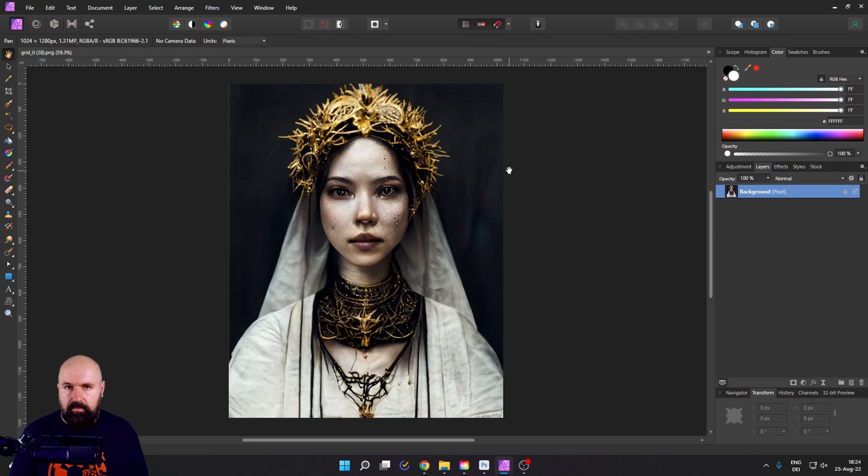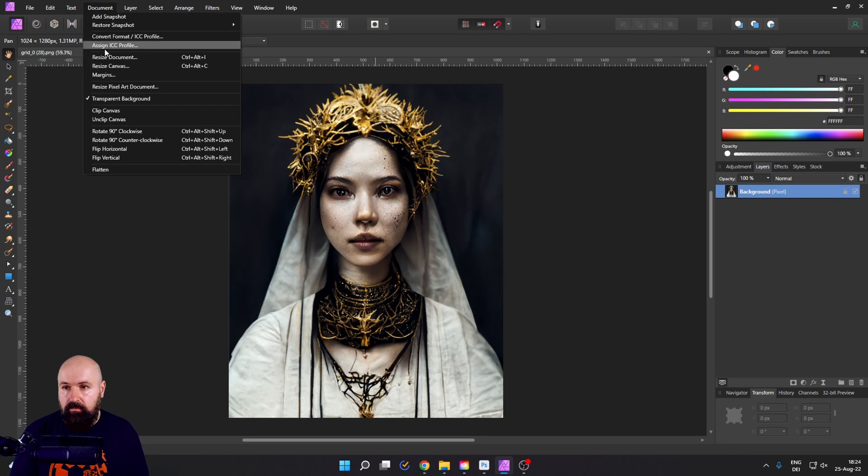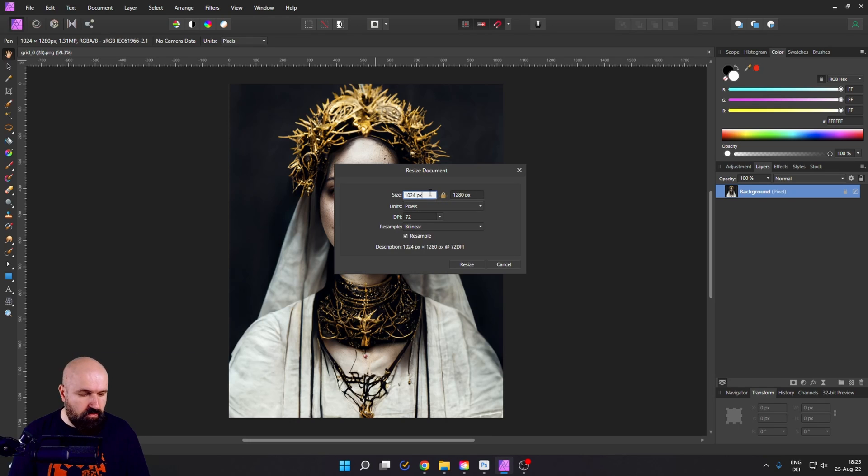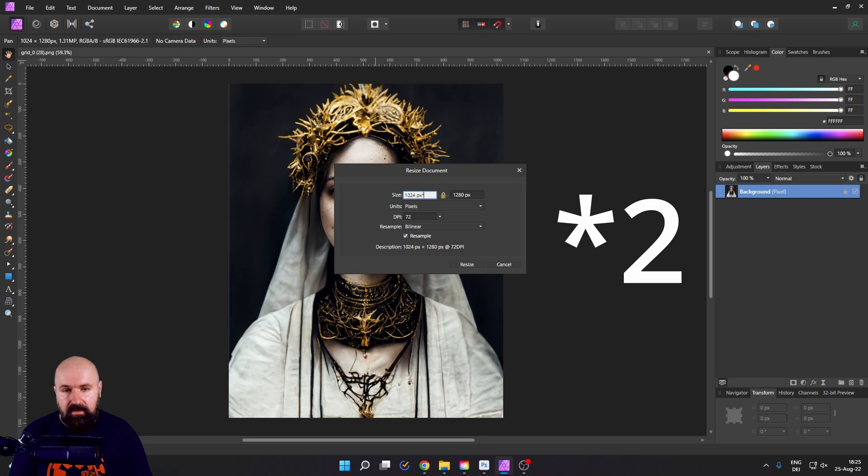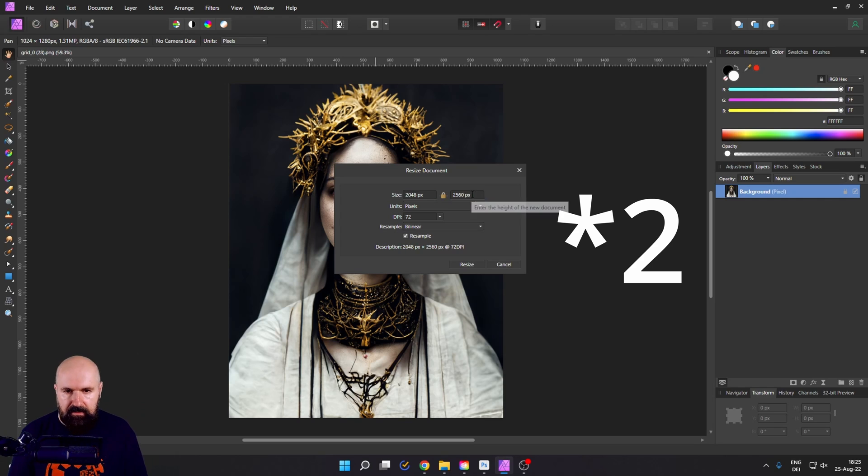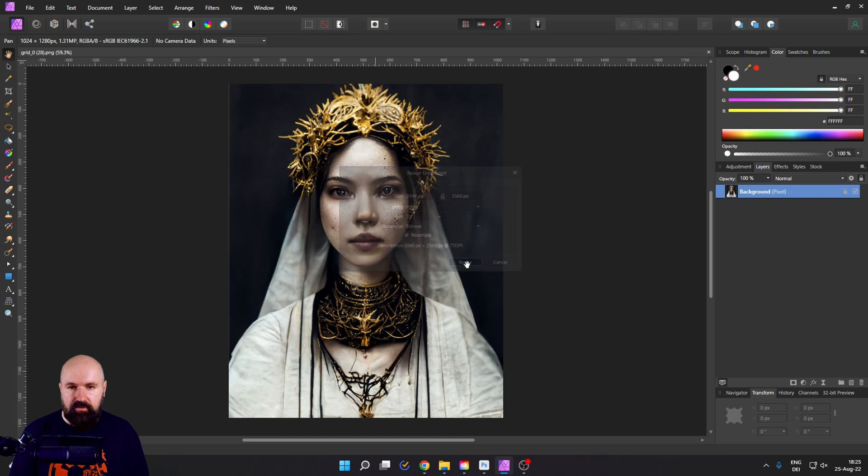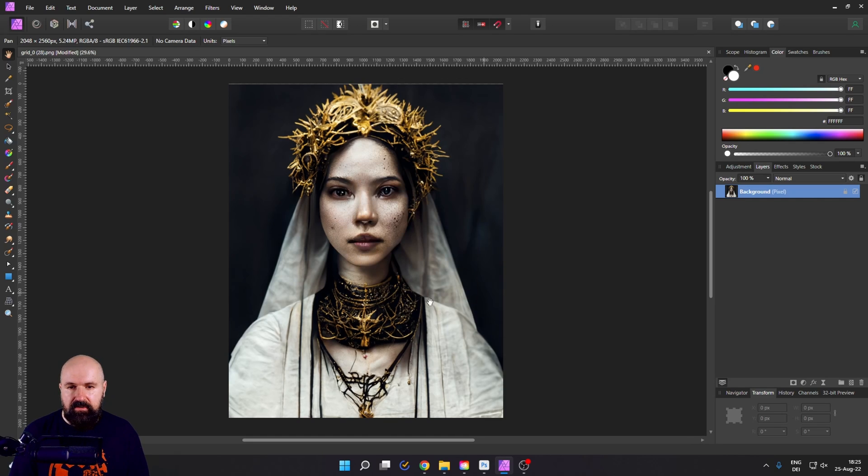We already know that the improved version has double the resolution. So let's go up here to document, resize document, click in here and then you write the little star icon to so it's doubling it on the width and on the height, actually four times bigger. Let's click on resize here.